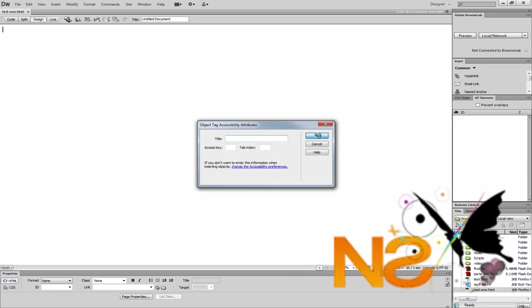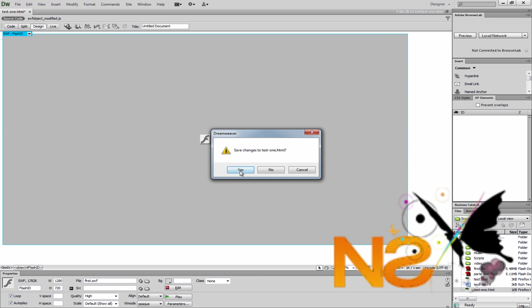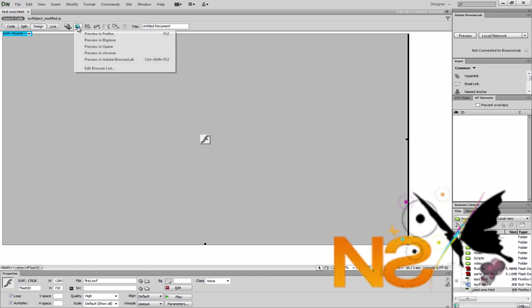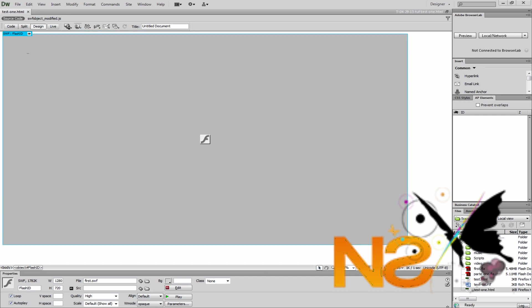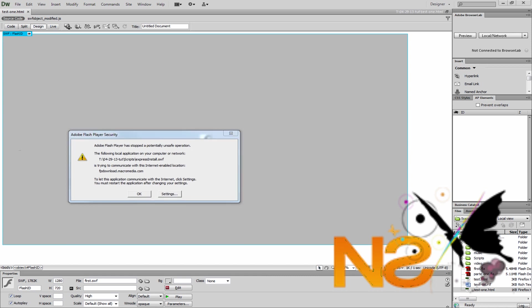Let's preview in Firefox. It's asking to save — let's save it and preview again. Go back to Firefox. And here is the problem. It says Adobe Flash Player has stopped and a potentially unsaved operation. Honestly I don't have any idea what's going on, but reading this line it's saying Adobe Flash Player has stopped for some reason.